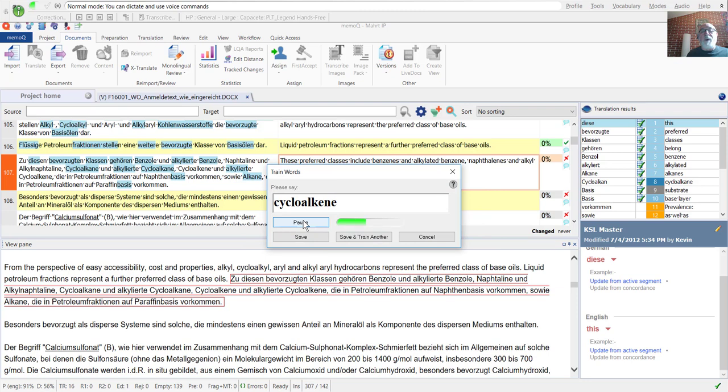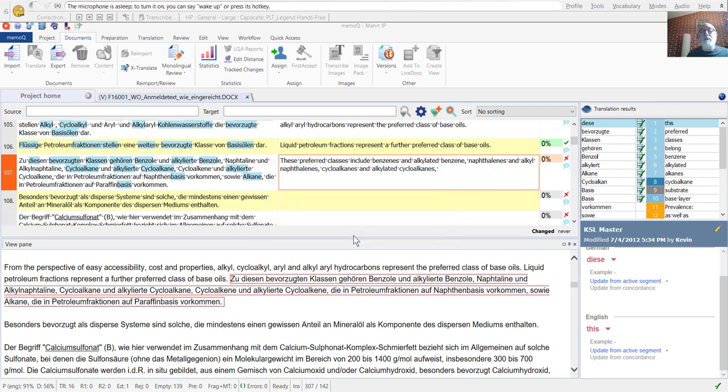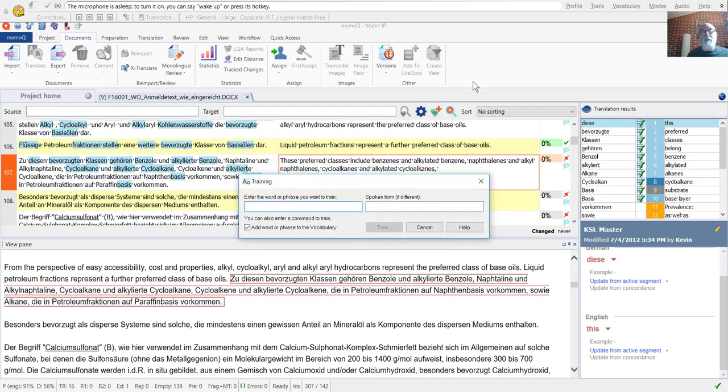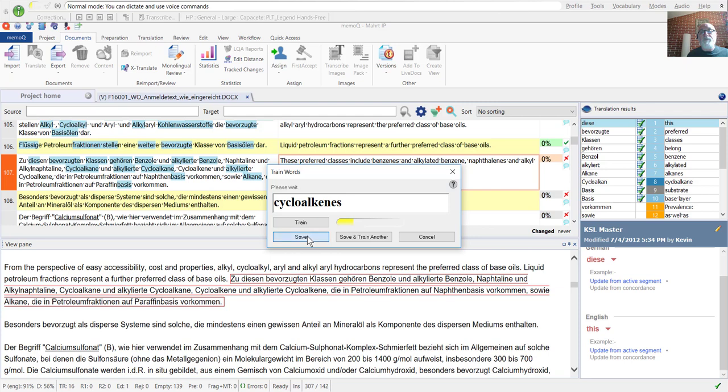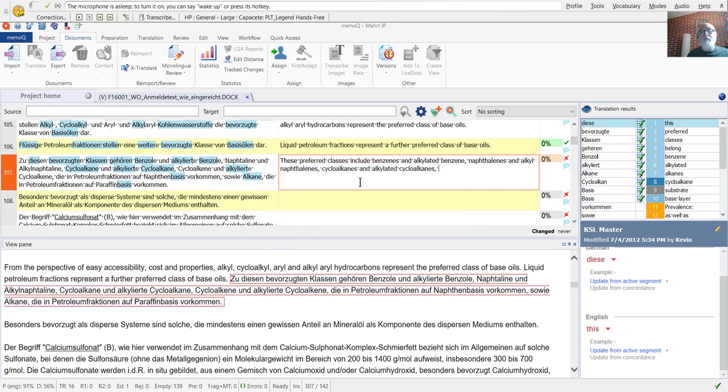Cycloalkene, Cycloalkenes, Cycloalkenes, Cycloalkenes and alkylated cycloalkenes.